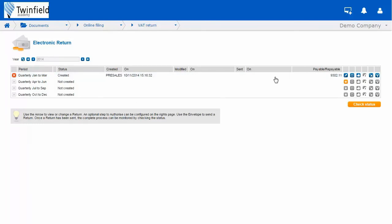If you are happy with the figures on your VAT return, you can either file your VAT return through Twinfield, or use your login credentials to go onto the HMRC website and file your VAT return through their gateway.